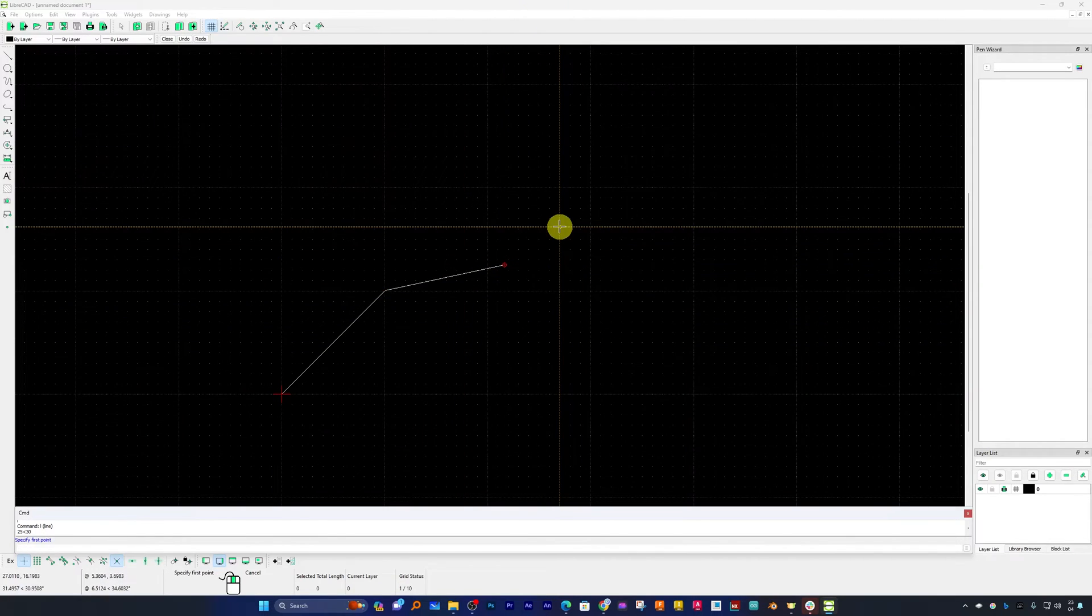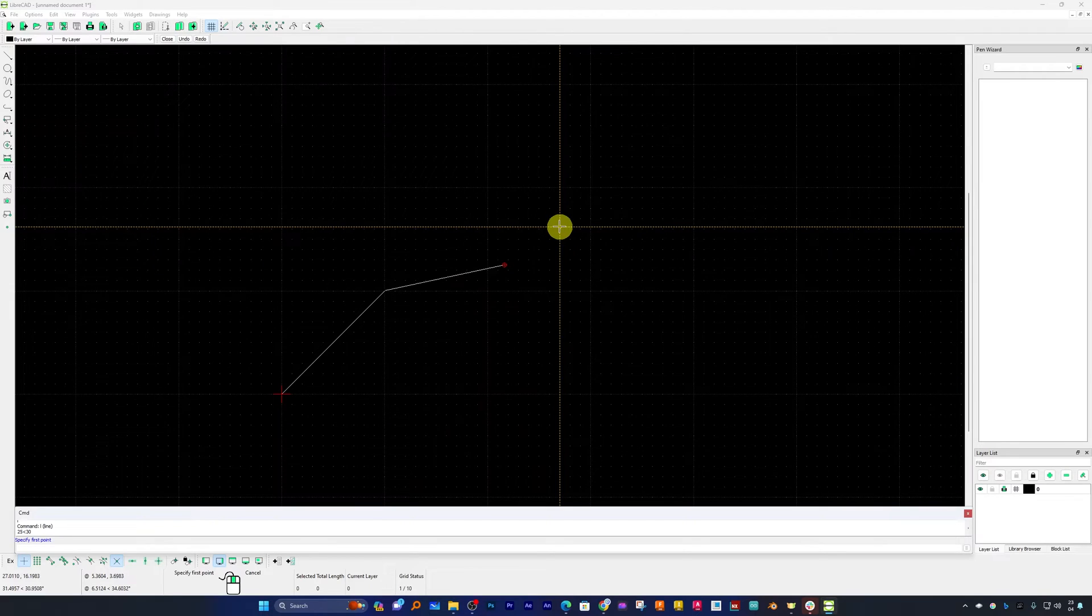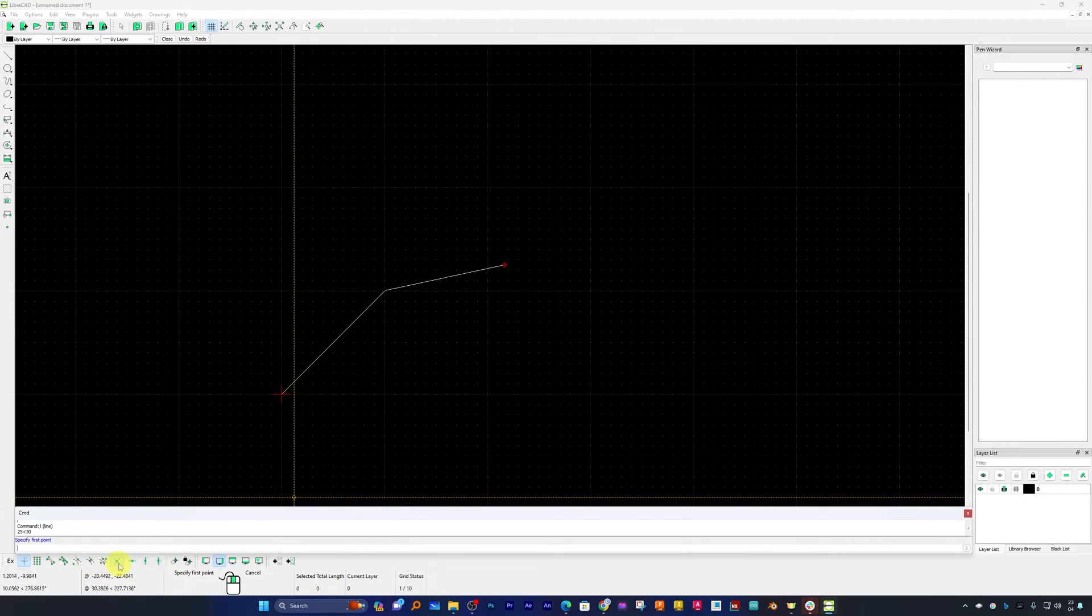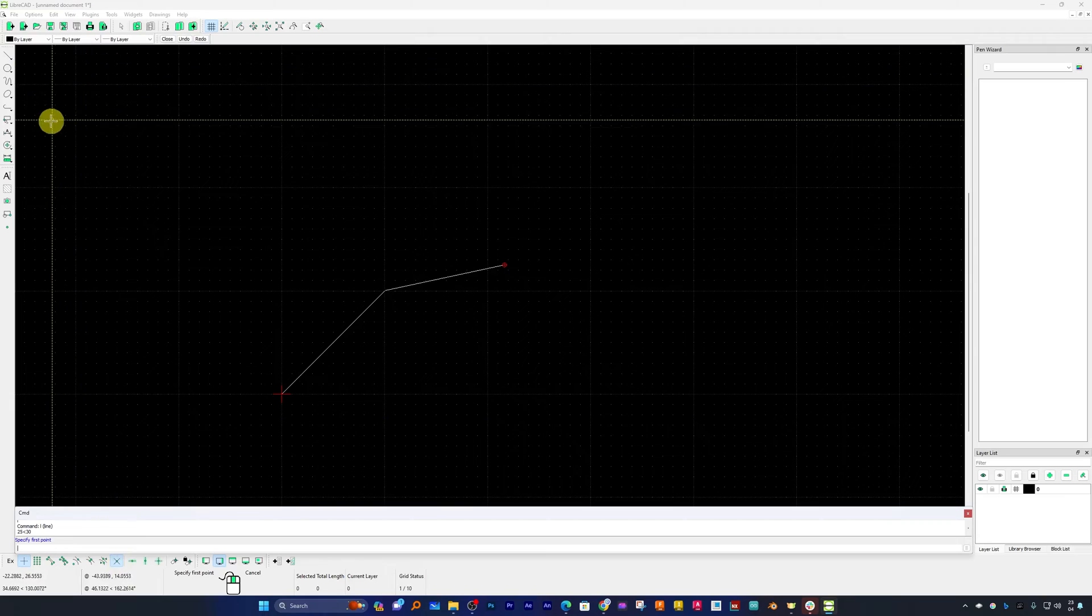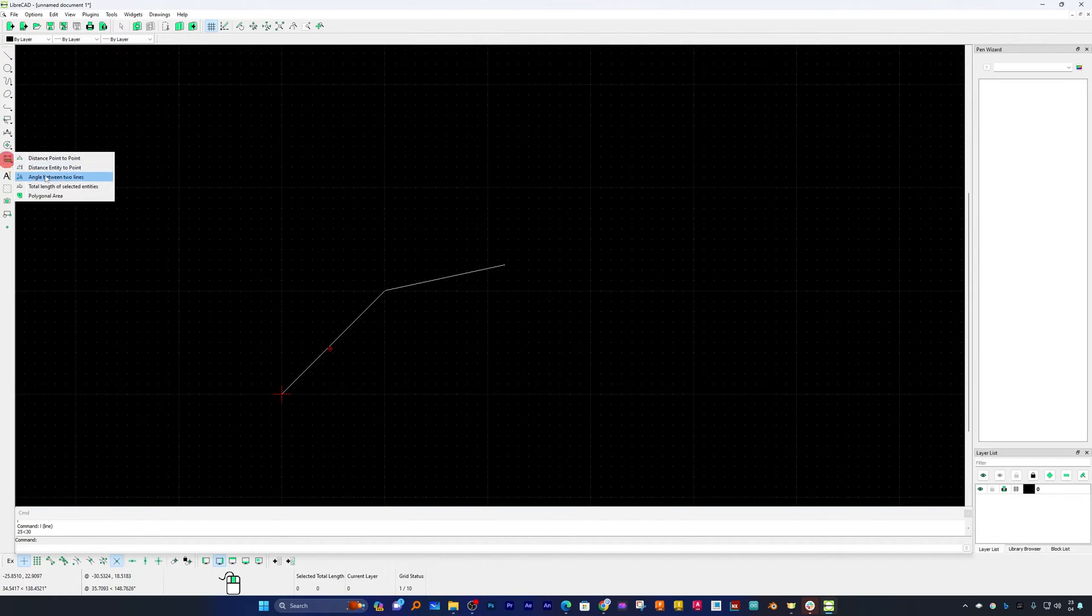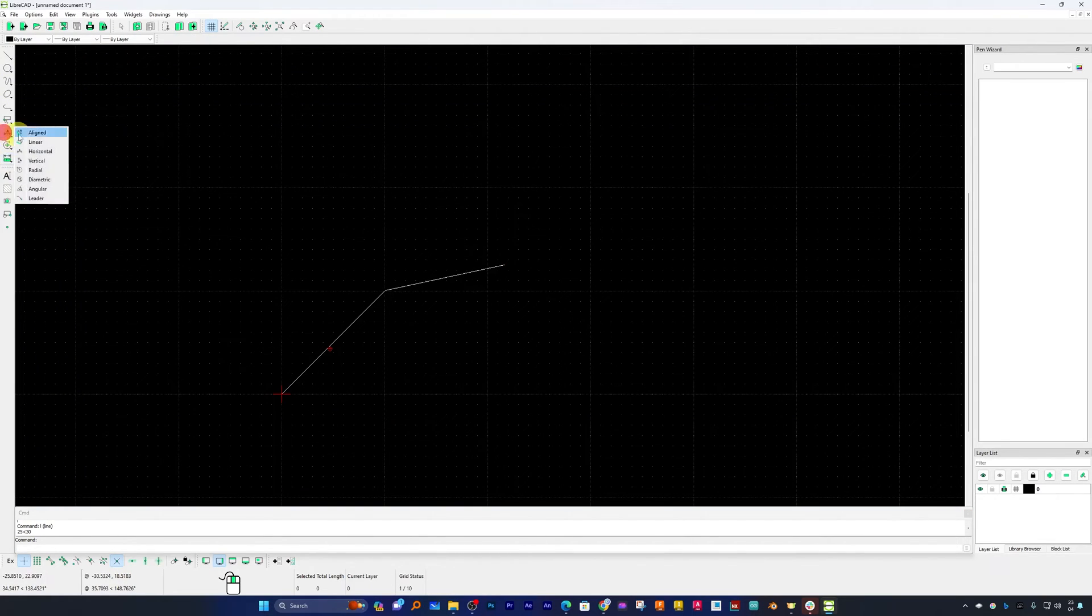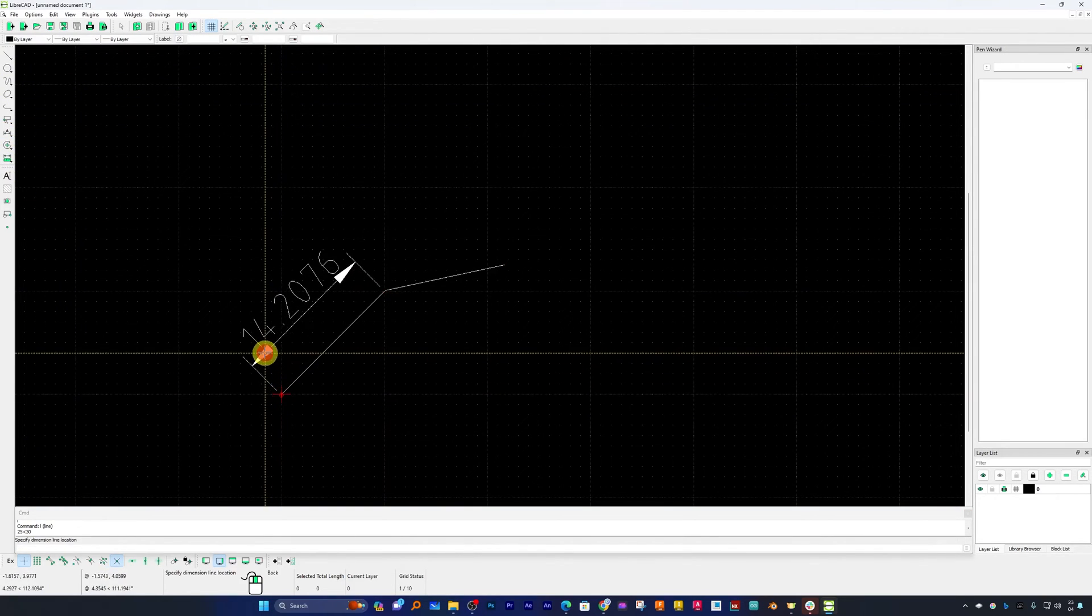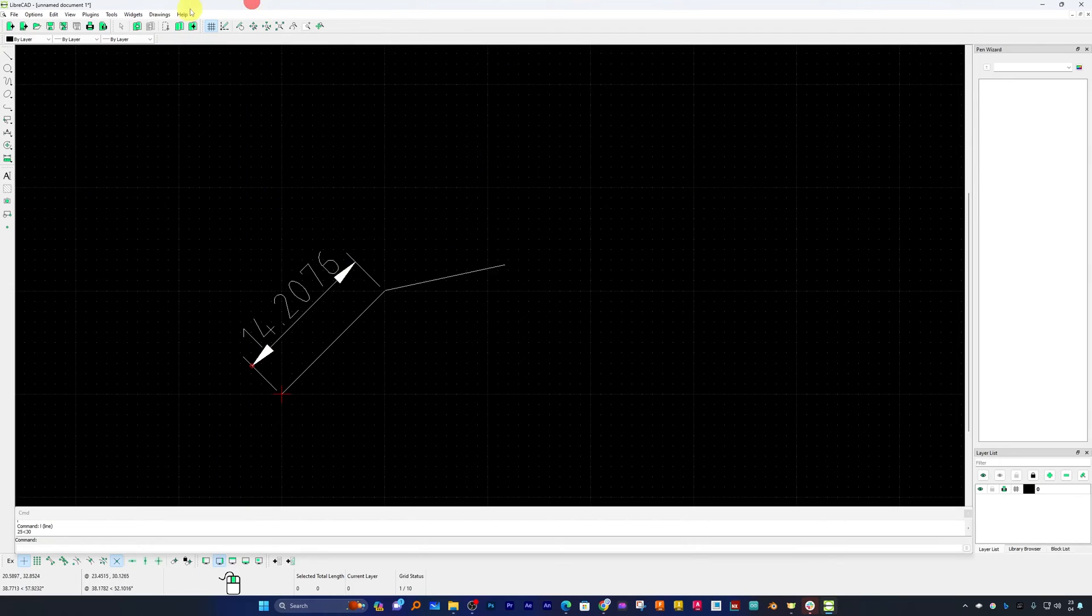So in this way guys we can create any 2D entity inside it. Here we have got these different types of snaps available.